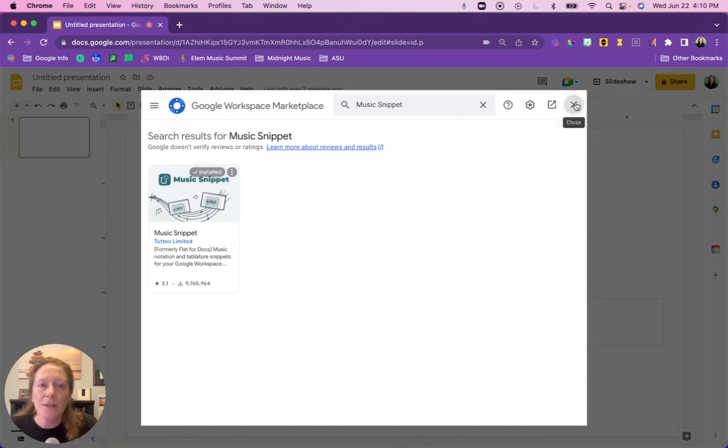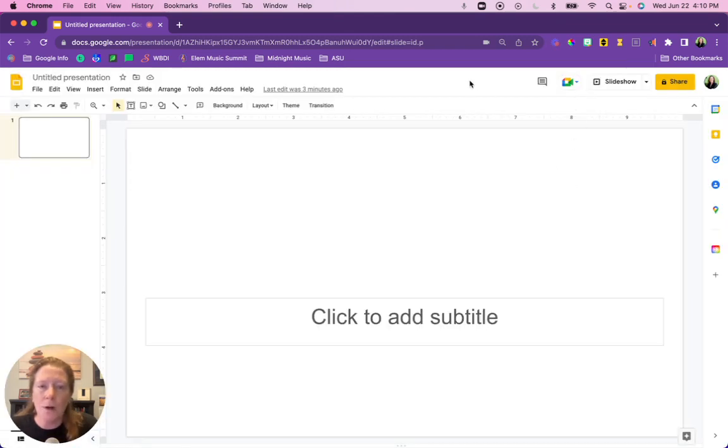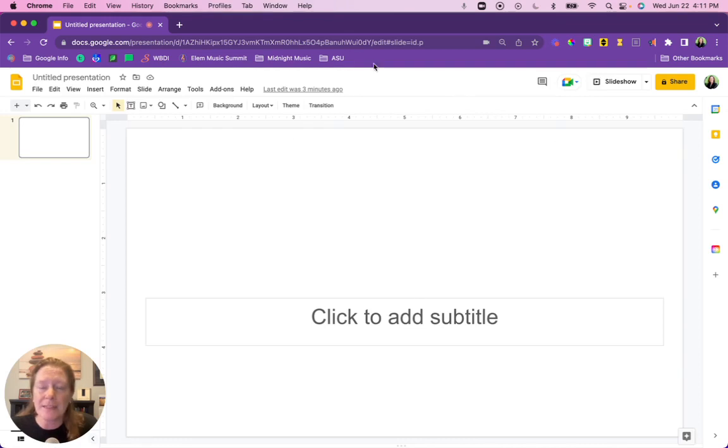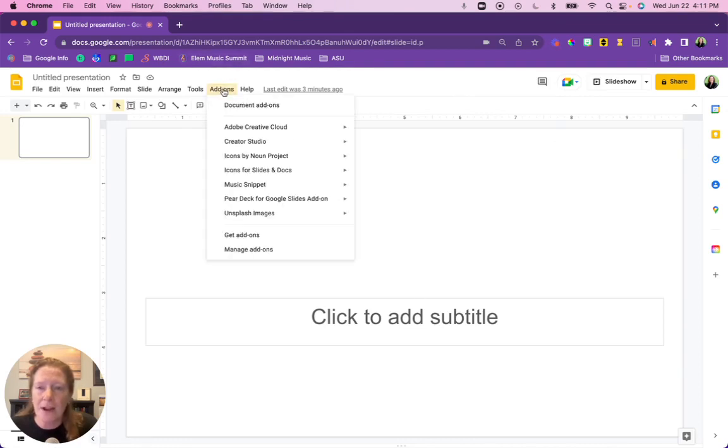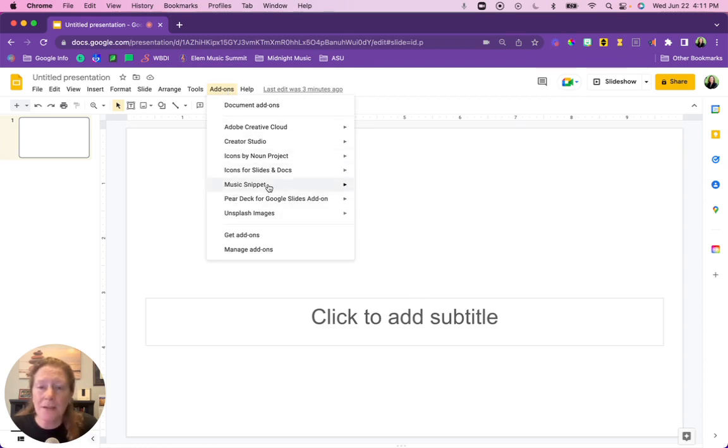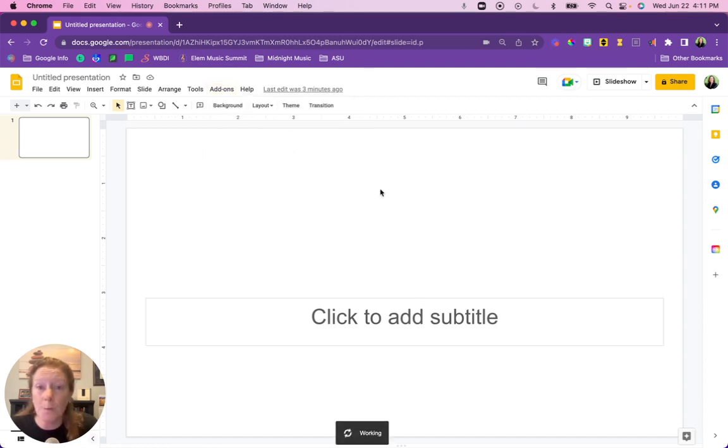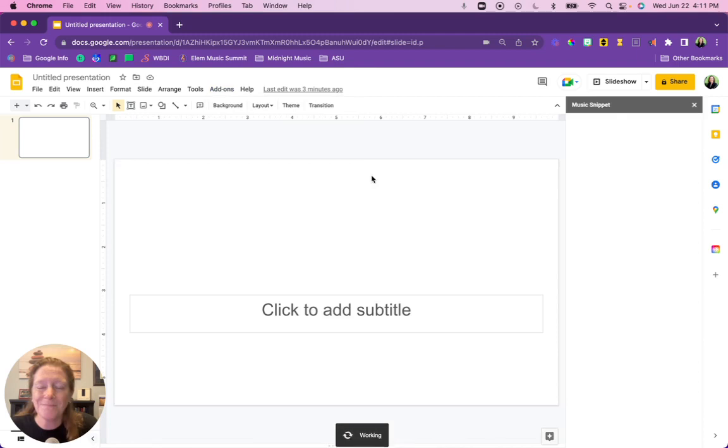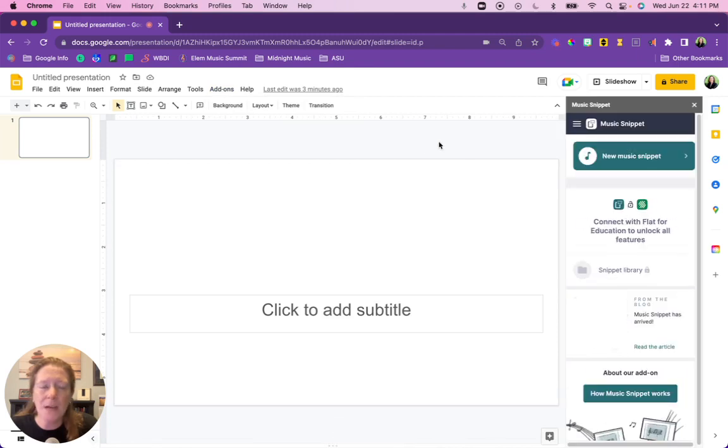So let's go back over to our Google Slides now and we're going to actually use Music Snippet. Click on your add-ons menu once again, or again if you're in Docs you might say extensions. Scroll down to Music Snippet and we're going to open. What you'll see on the right hand side is this little pop-up window.